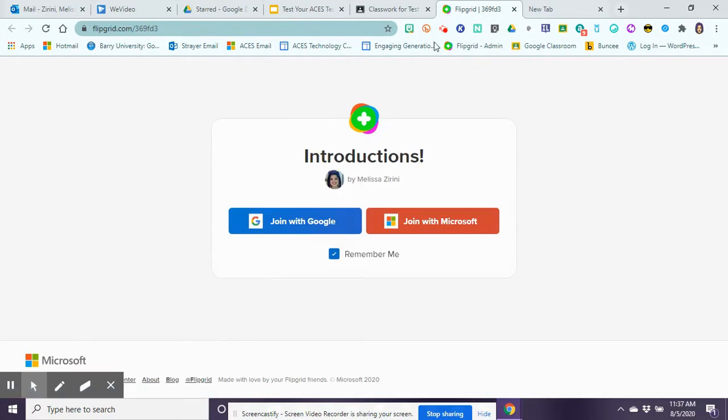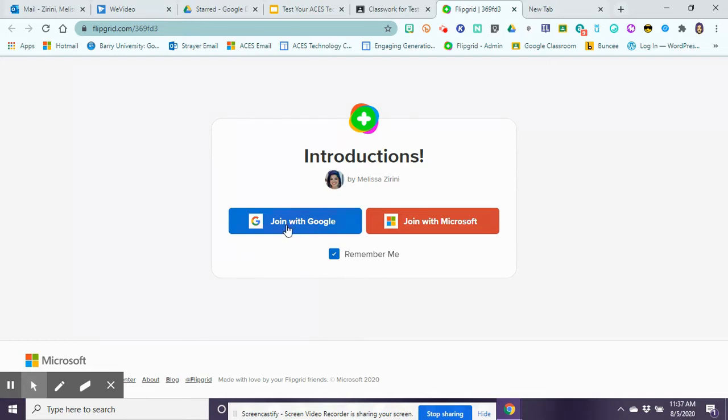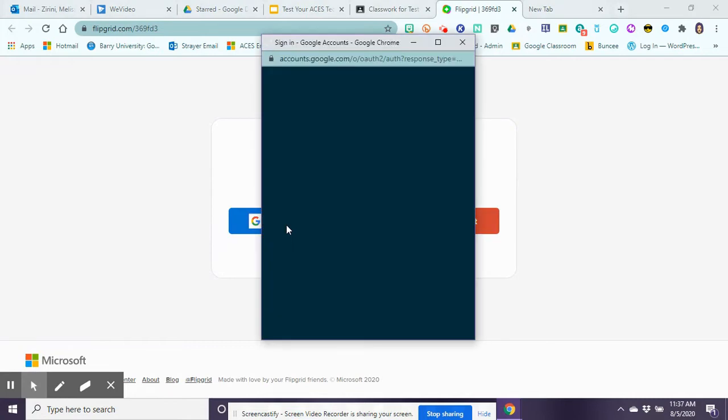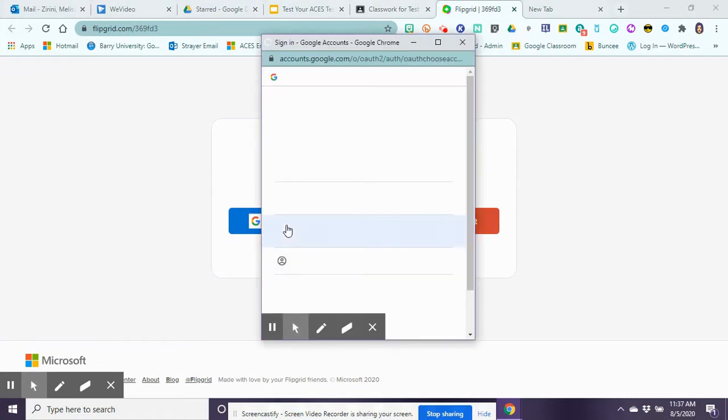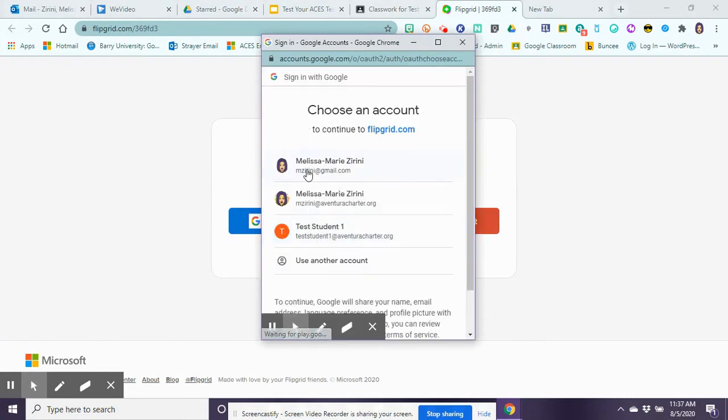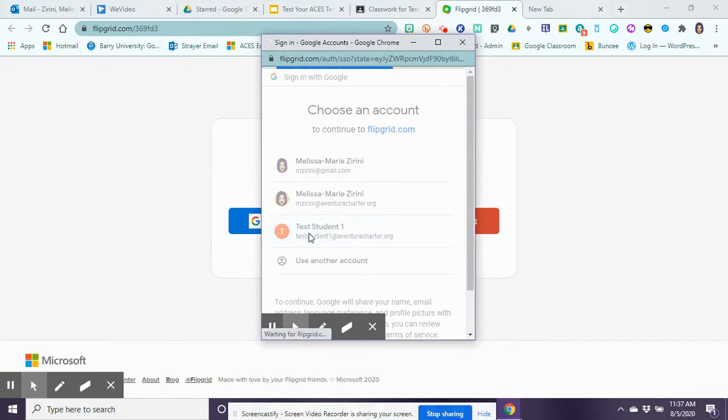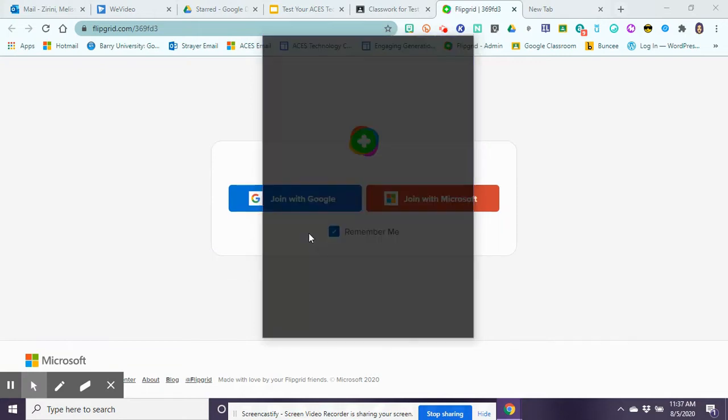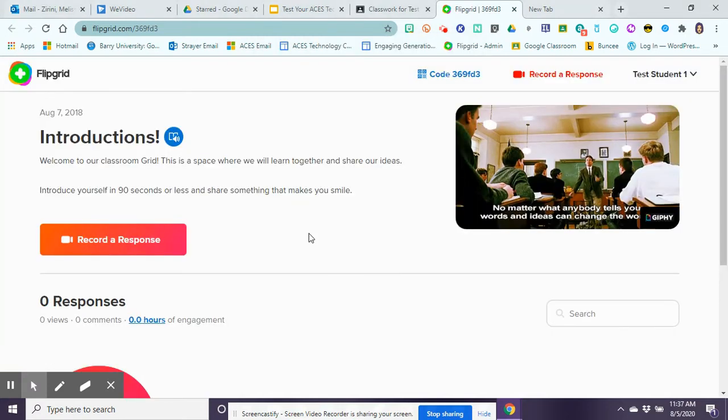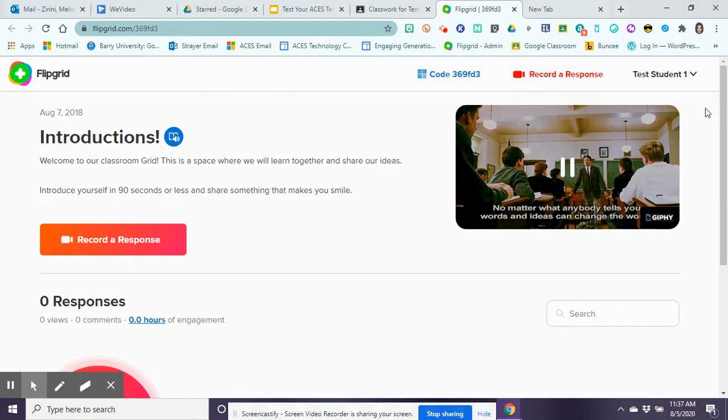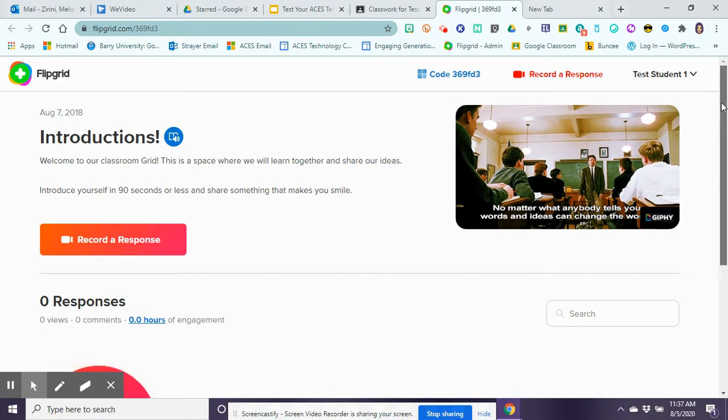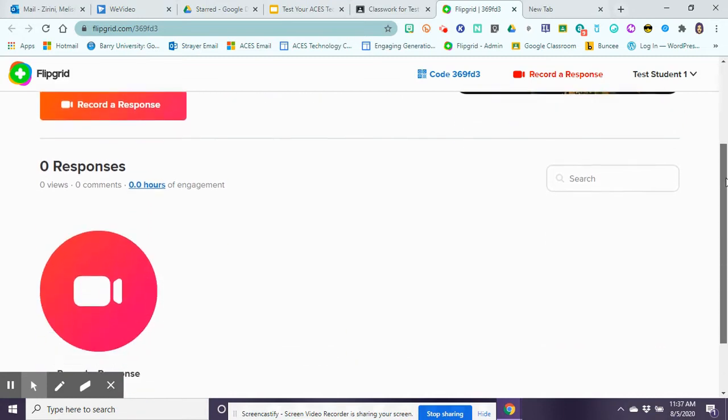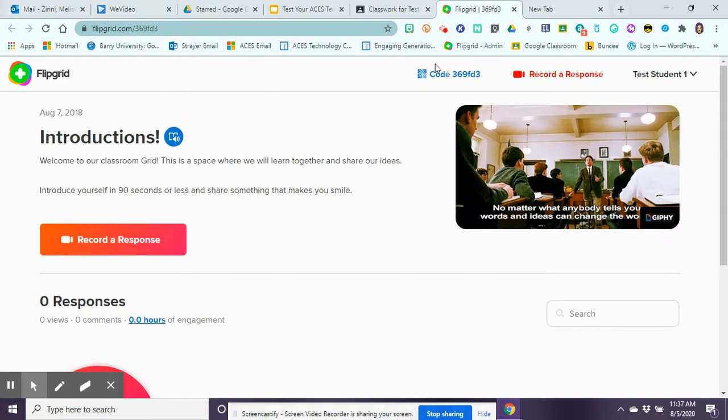When you go in there it's going to ask you to join with your Google account. All the grids are locked this way so only those that have the correct email address can log in to view class responses. So you click on join with Google and make sure that you sign in with your Google account, and then you'll open up to your group topic.